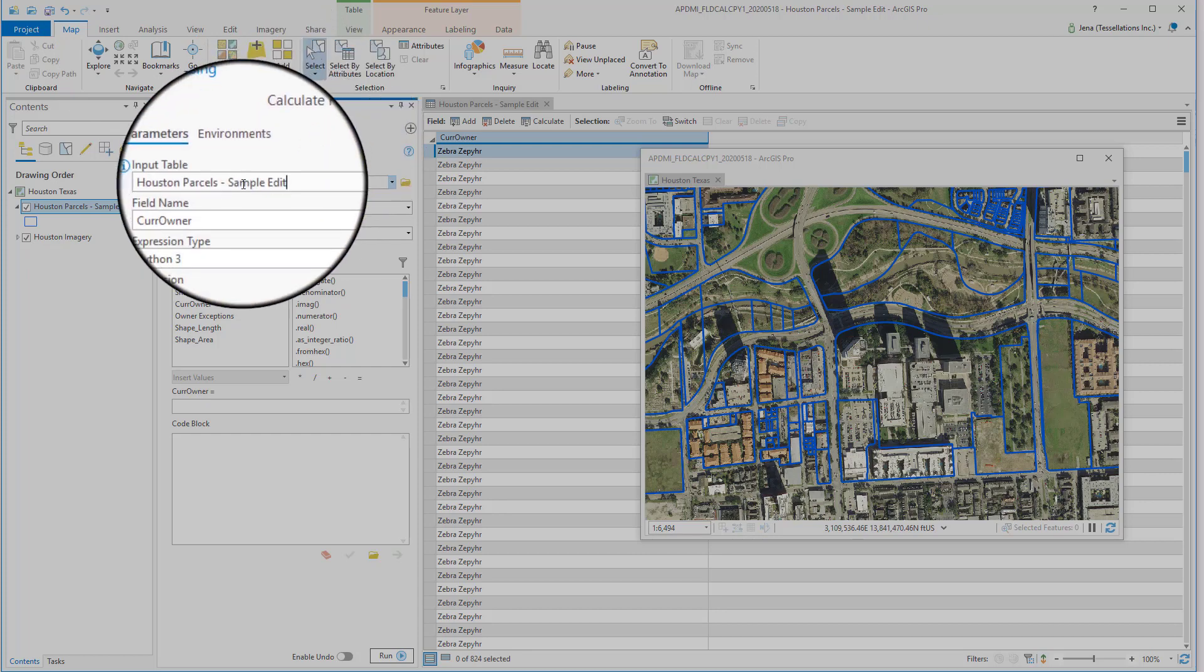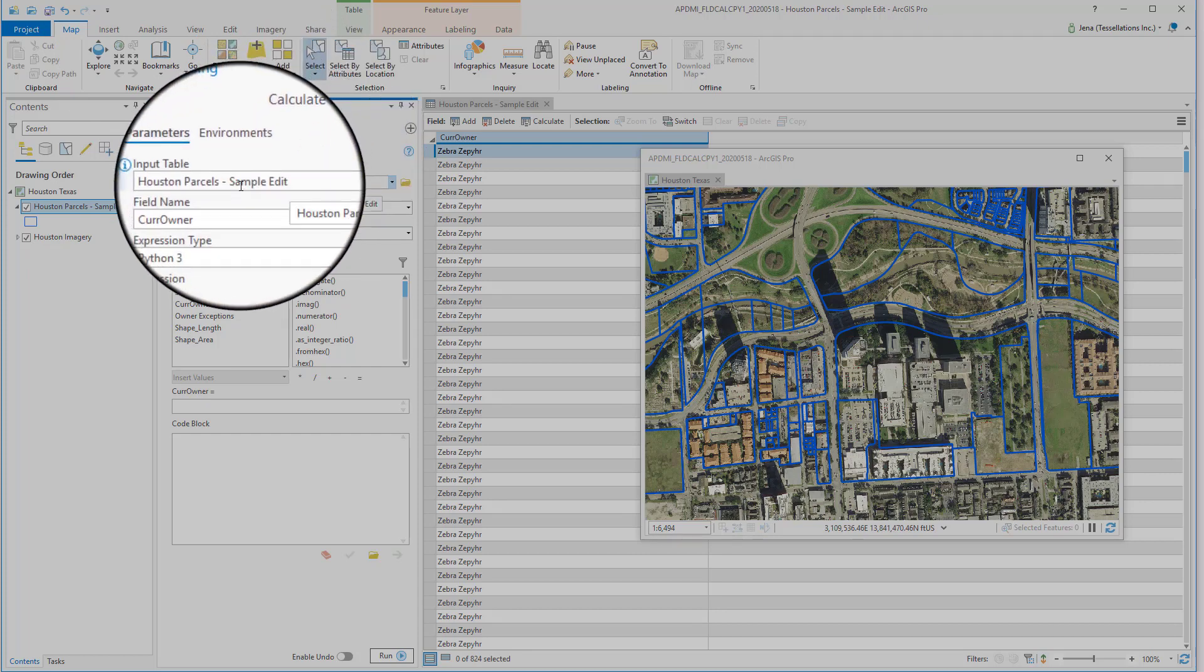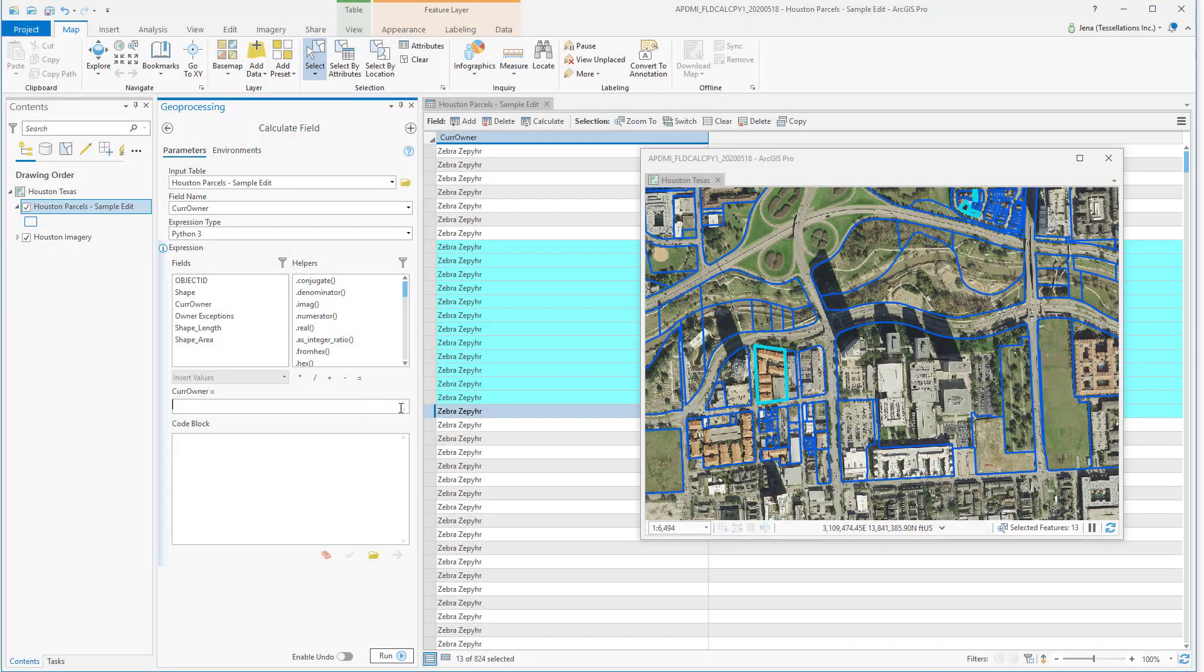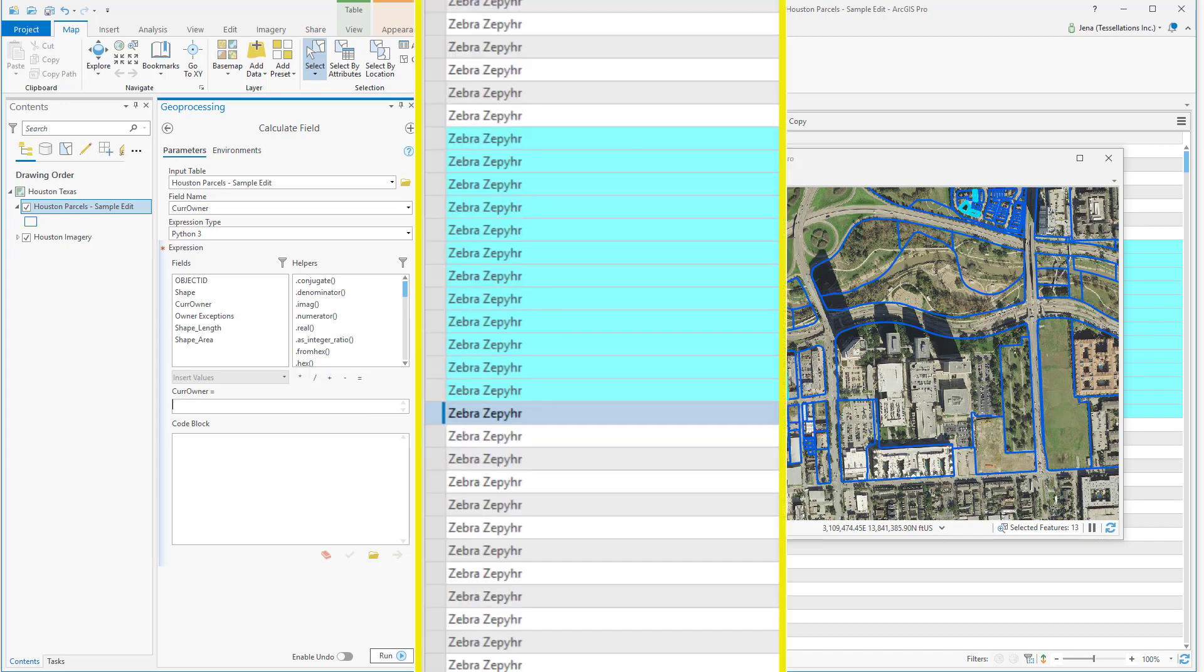Once there, make sure that your layer is selected through the drop-down and which field you'd like to change. I'll be using a Python expression. You can also base this on just a selection, so if I wanted to change just these 13 selected, I could. Let me show you.